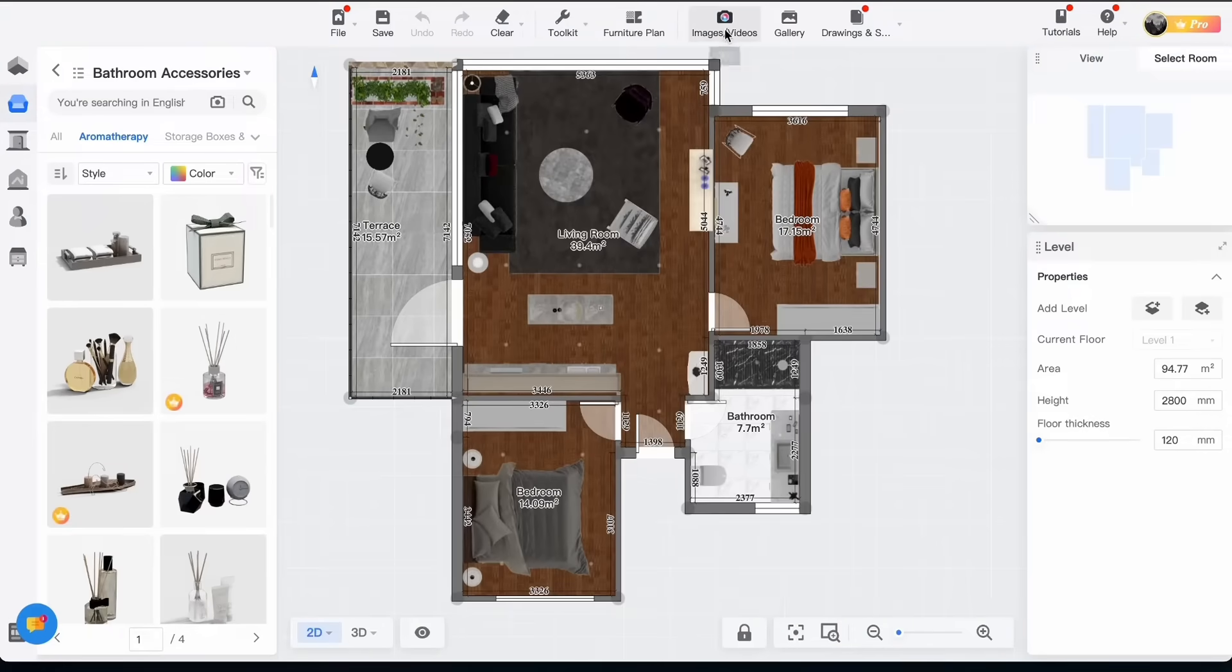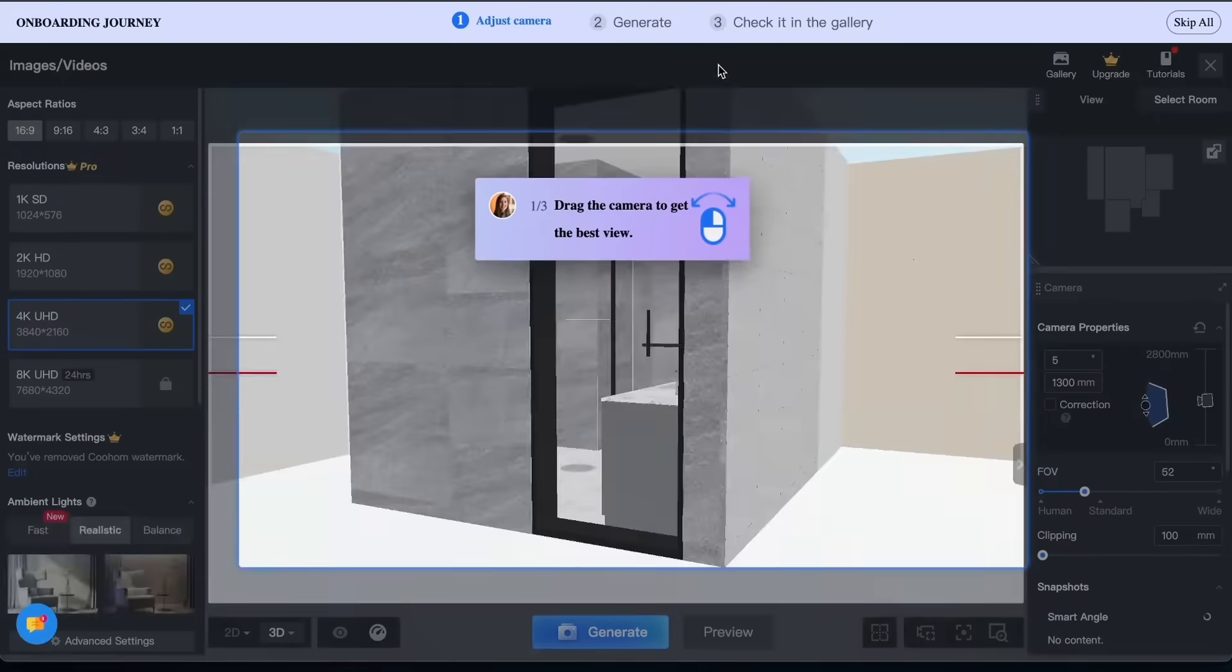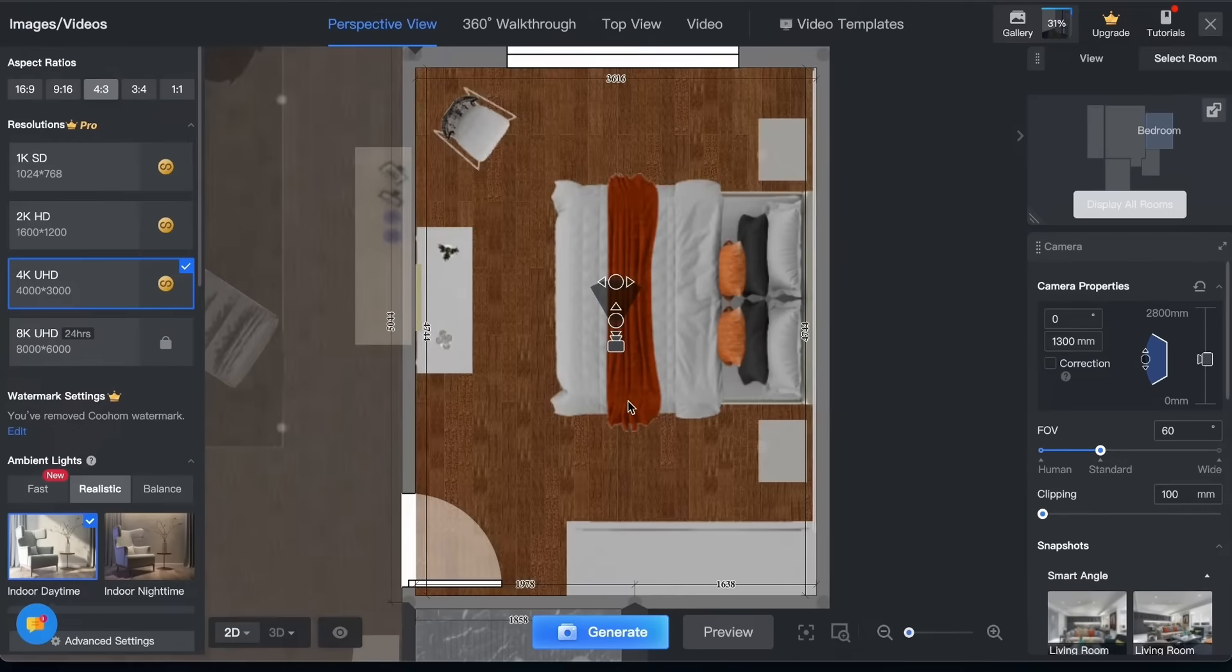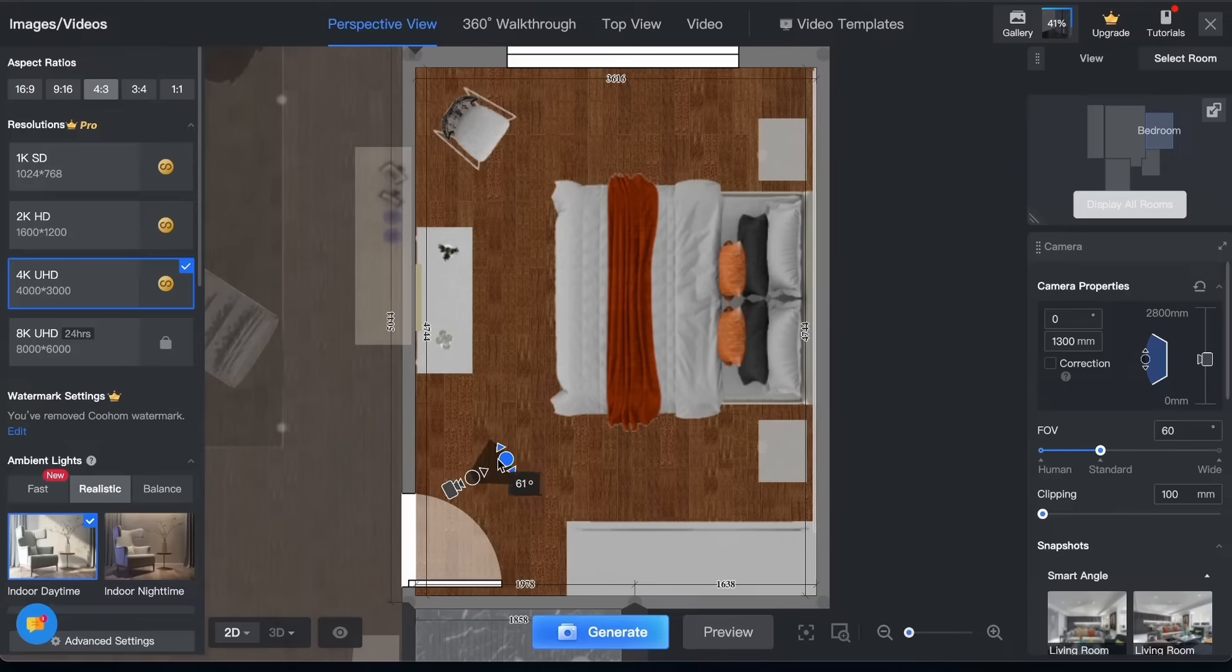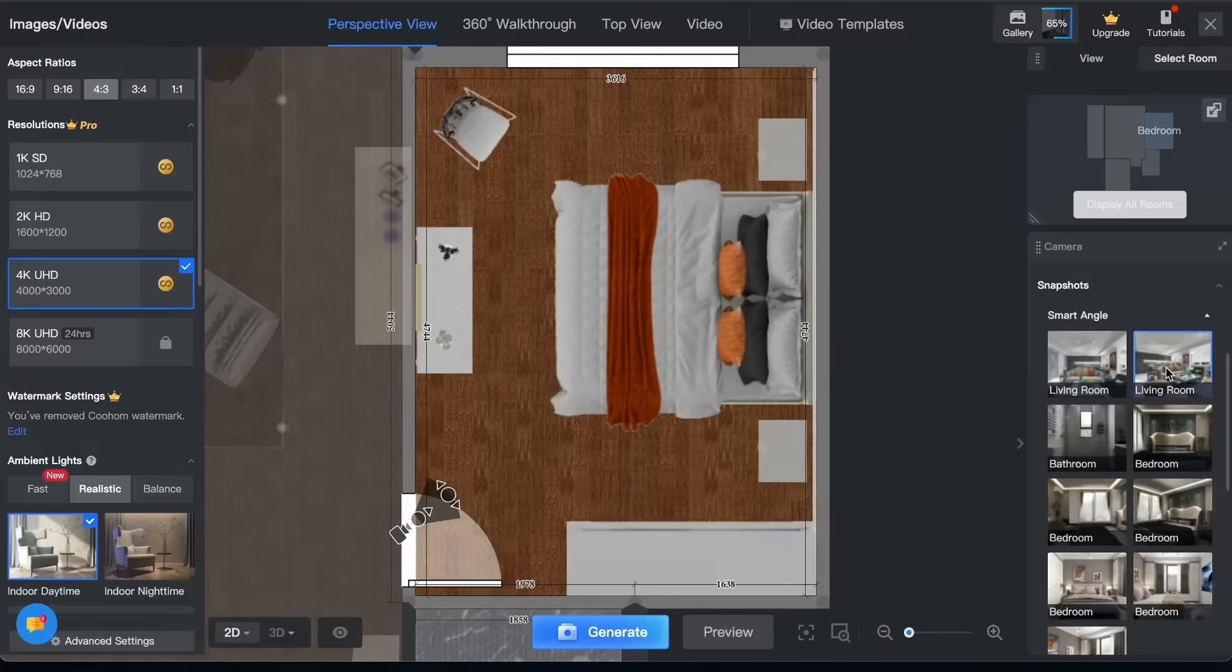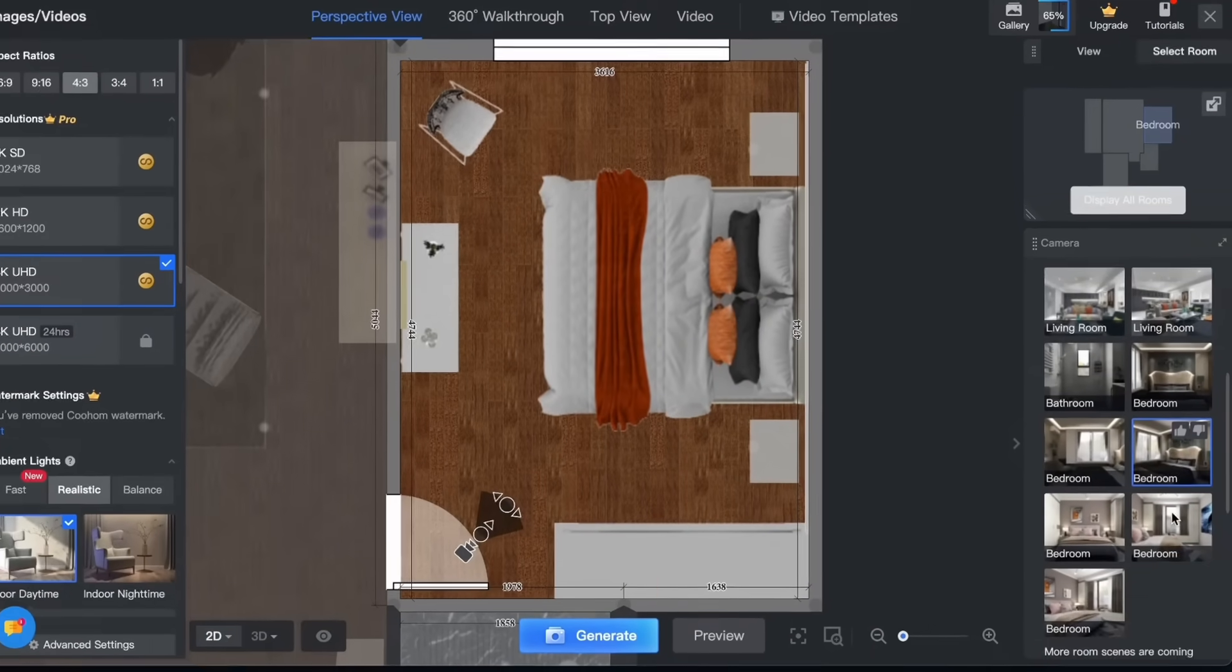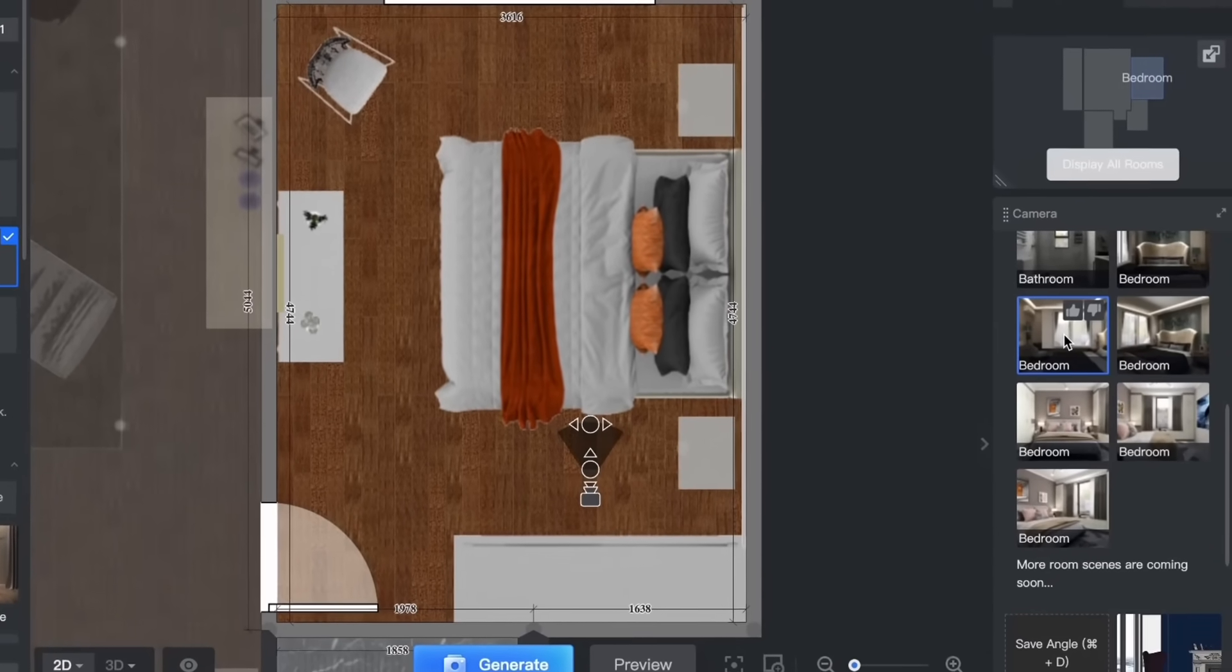And now let's see the images and videos features. Let's adjust the camera's place first. Choose well your angles. There are also smart angles on the right side which gives you idea of nice angles.